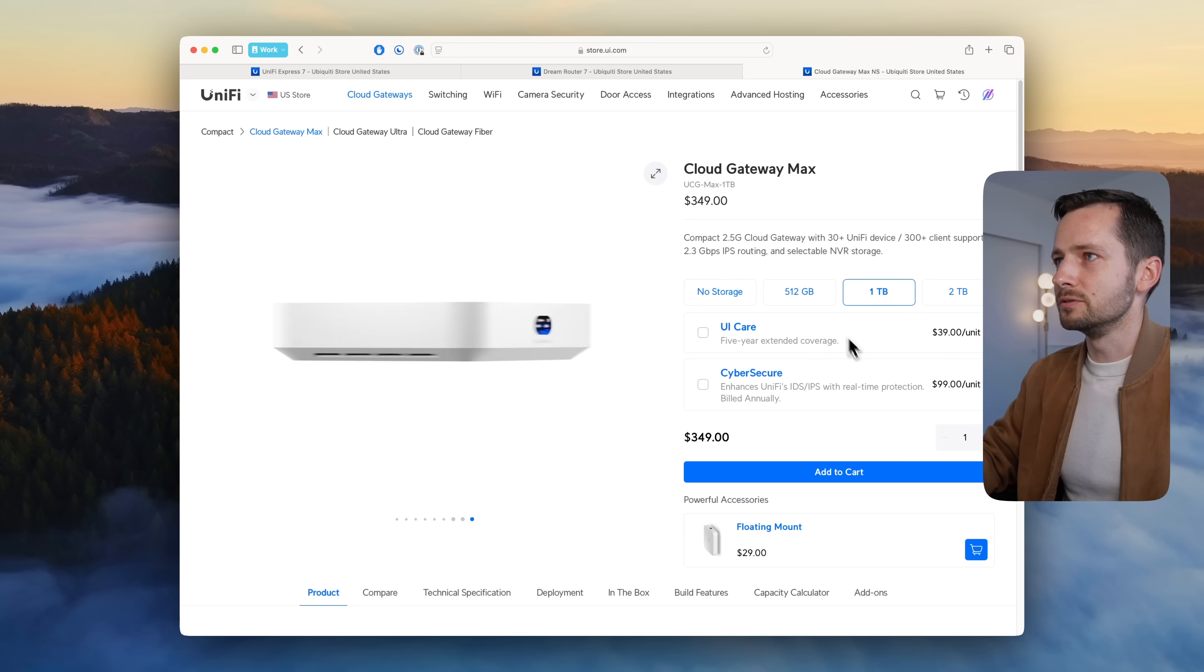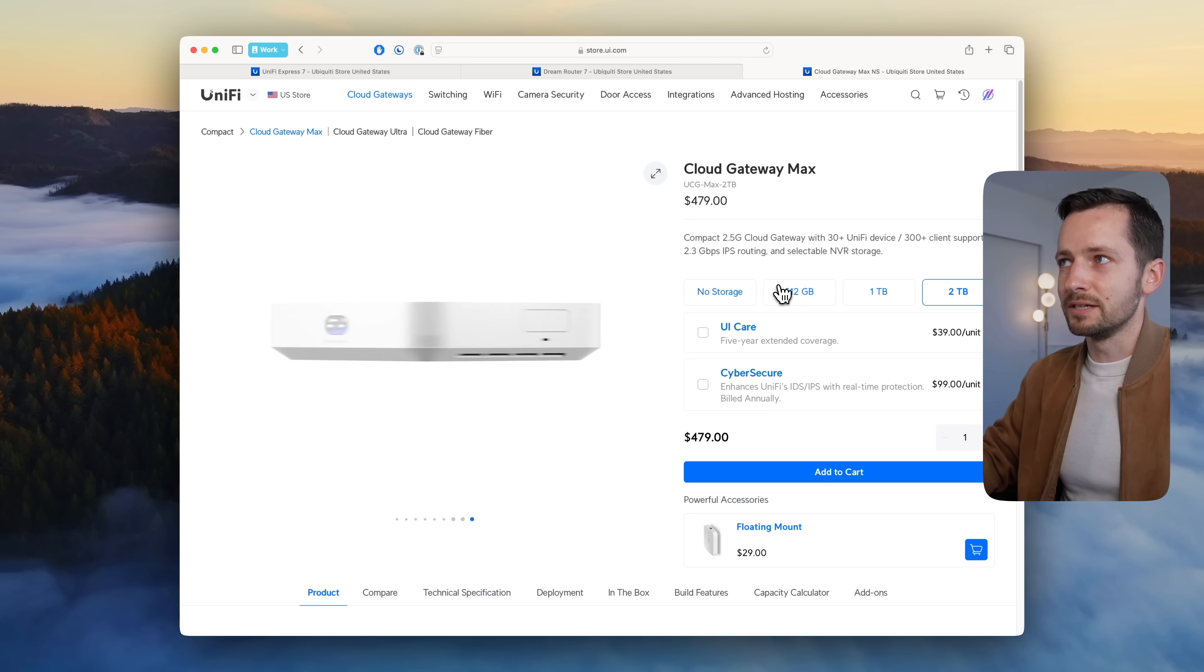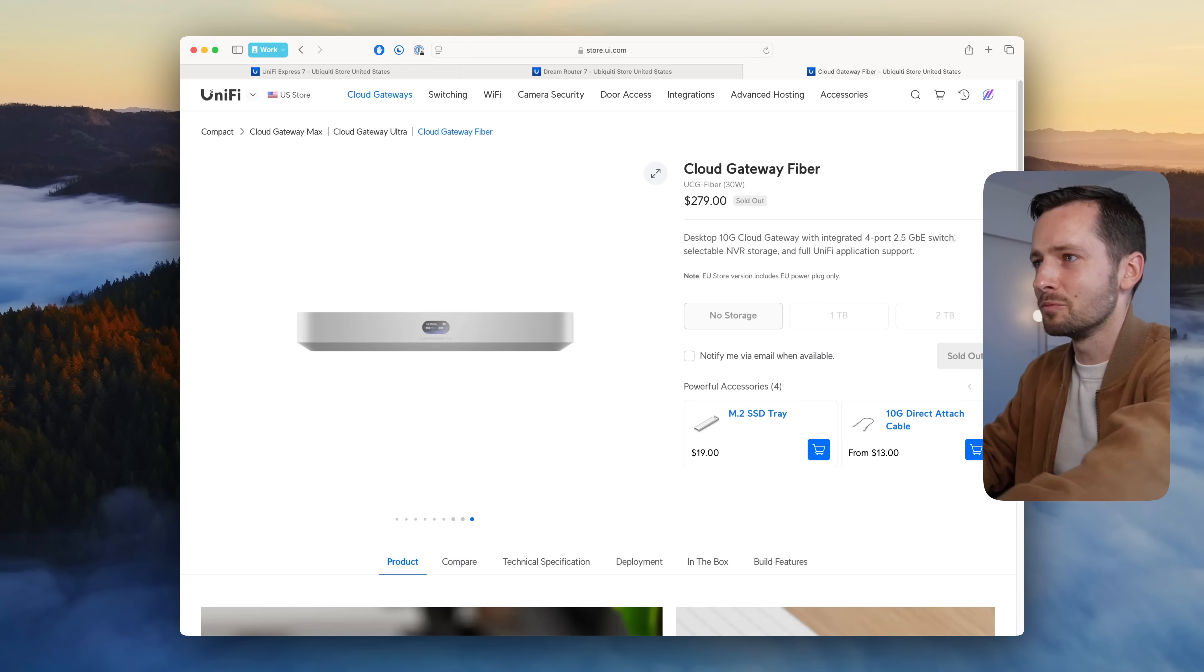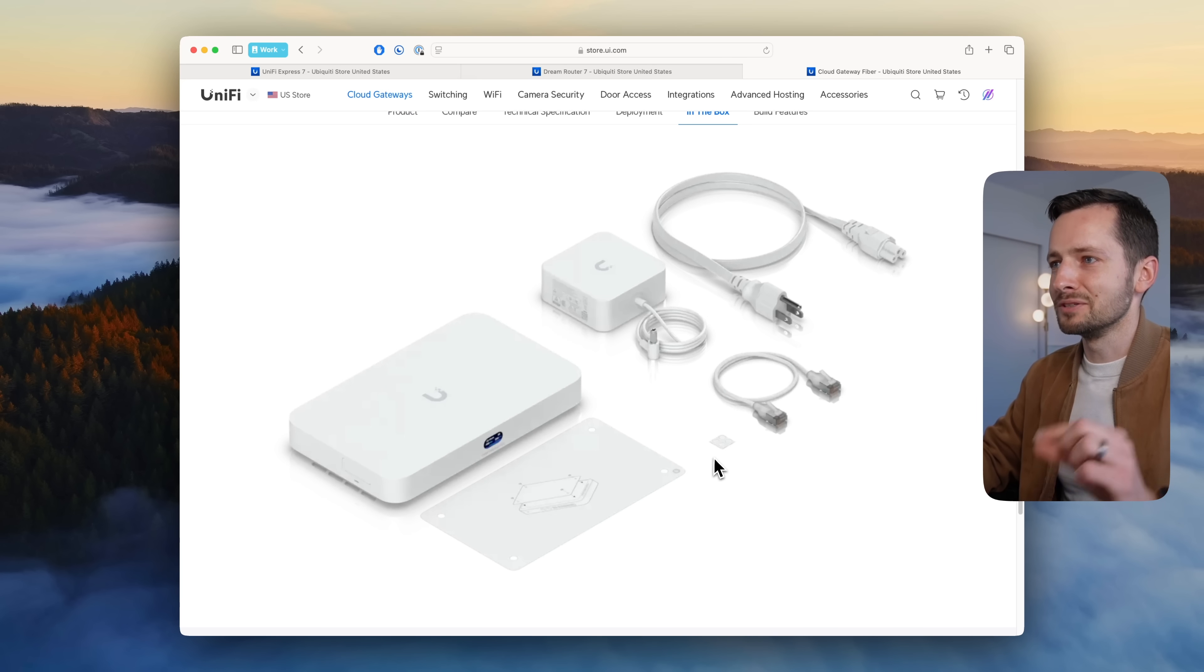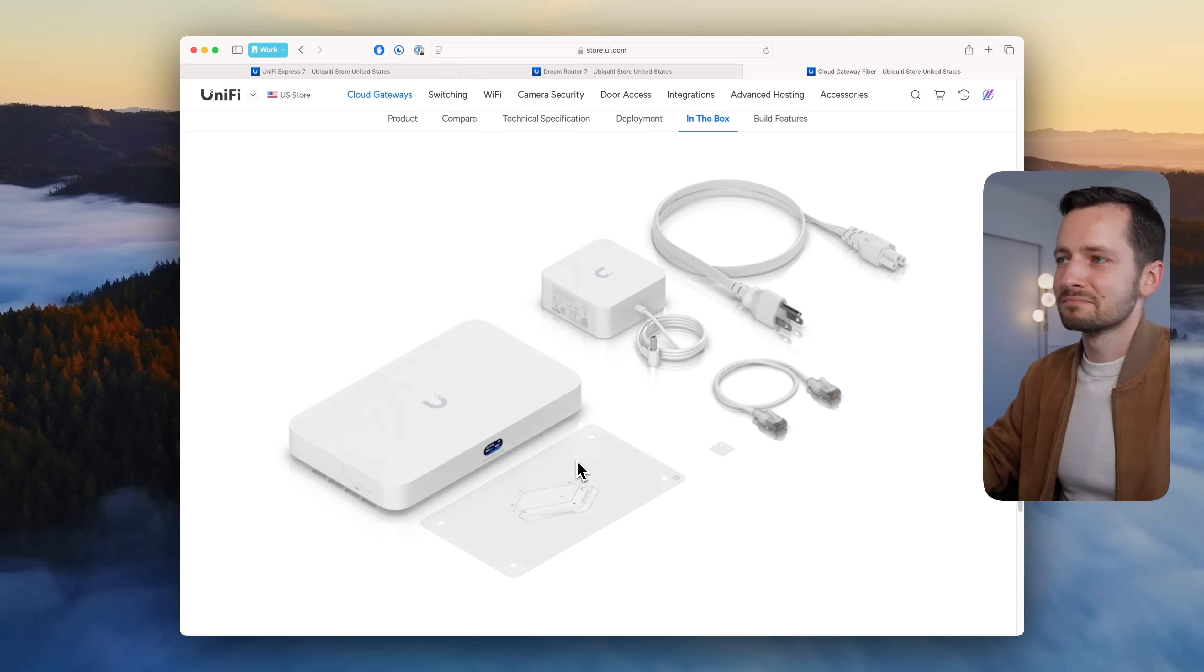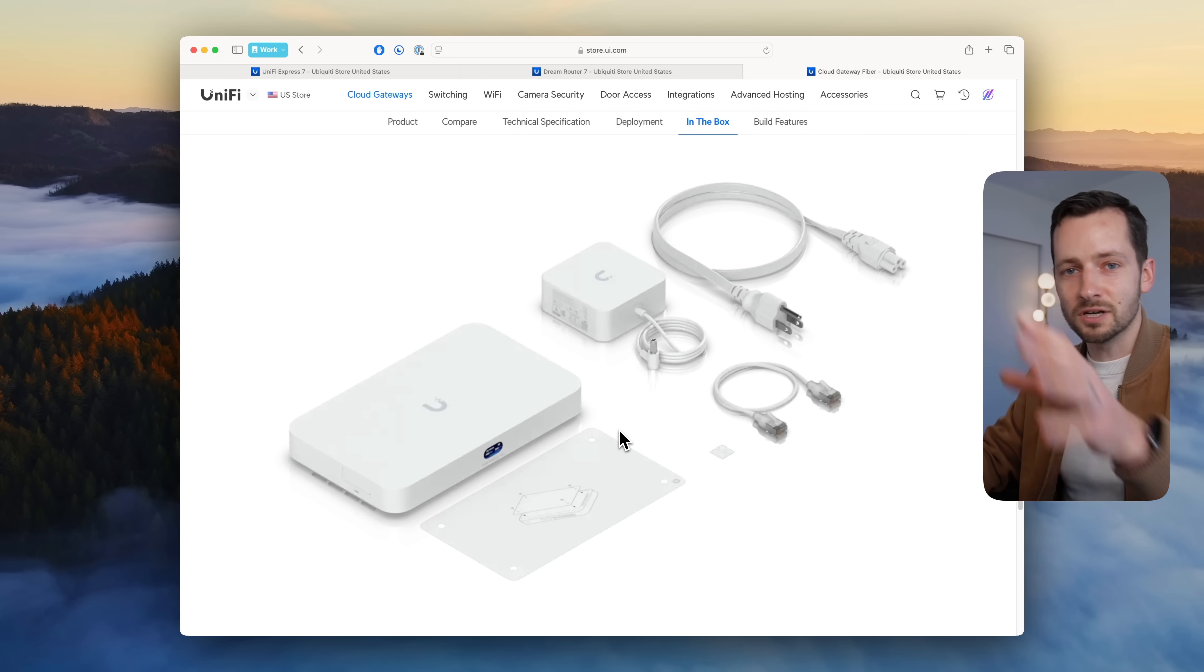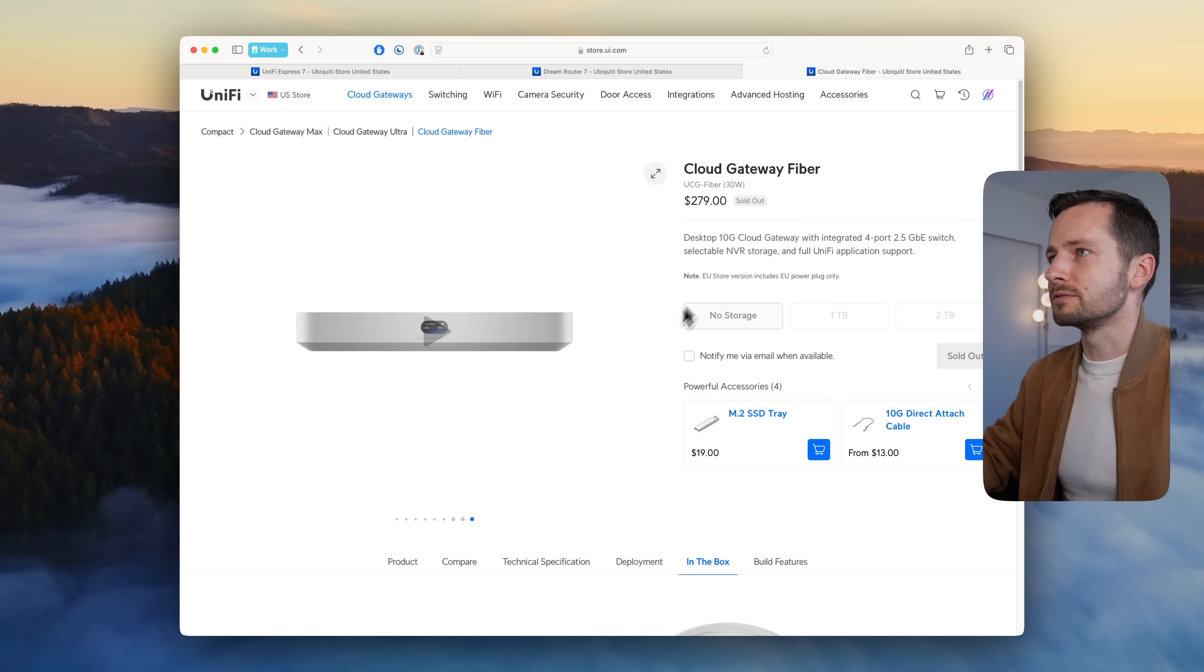Interestingly enough, the Cloud Gateway Max actually costs a lot more to upgrade. You go from plus $150 for one terabyte, plus $280 for two terabytes. So the UCG Fiber, the storage at least, is actually kind of more bang for your buck. With the UCG Max you also get the patch cable, little rubber feet.